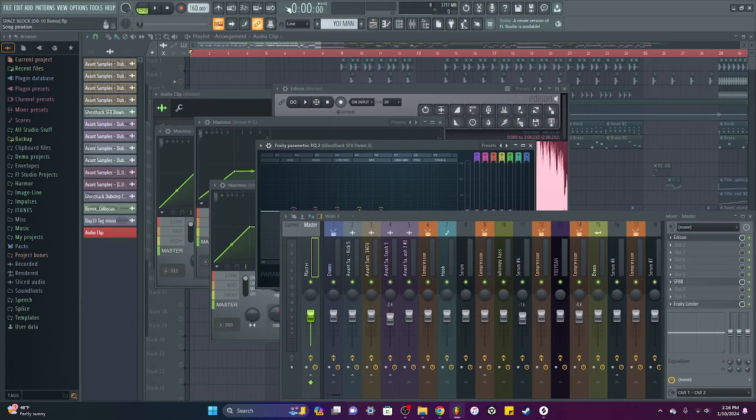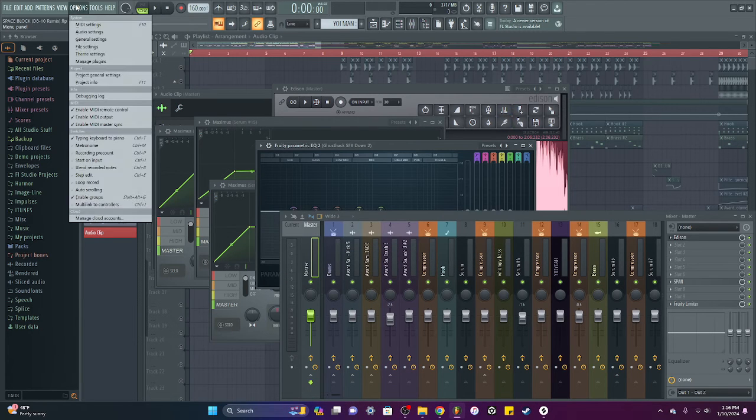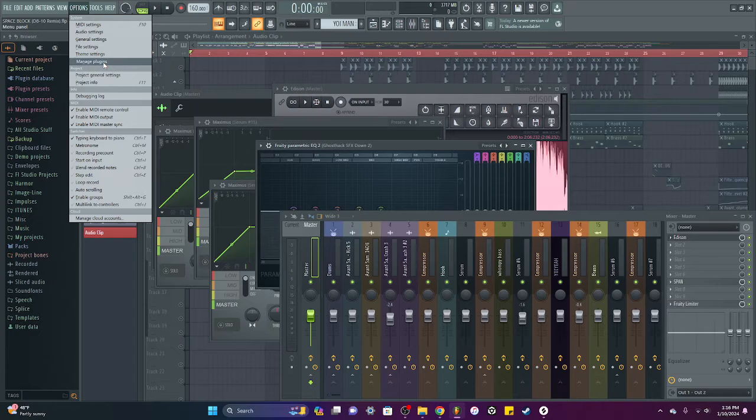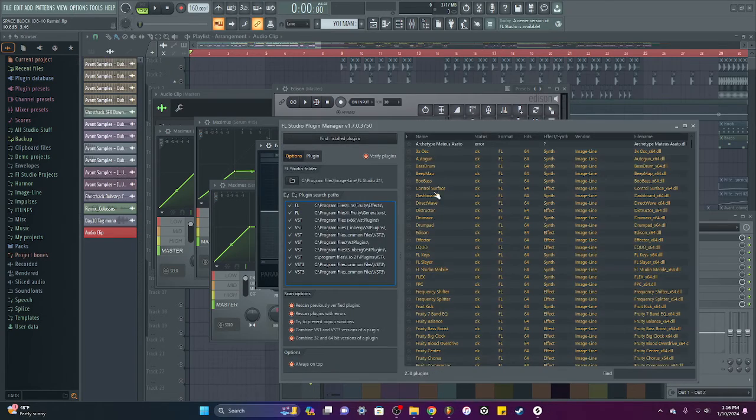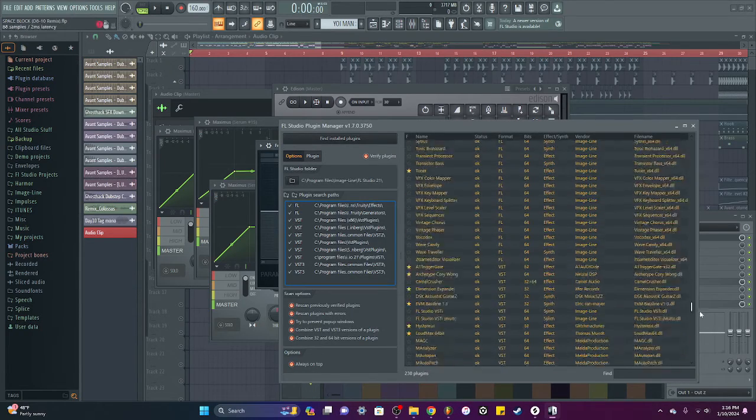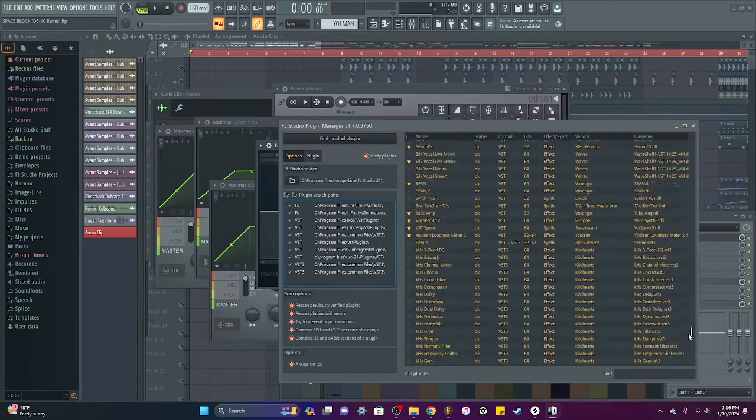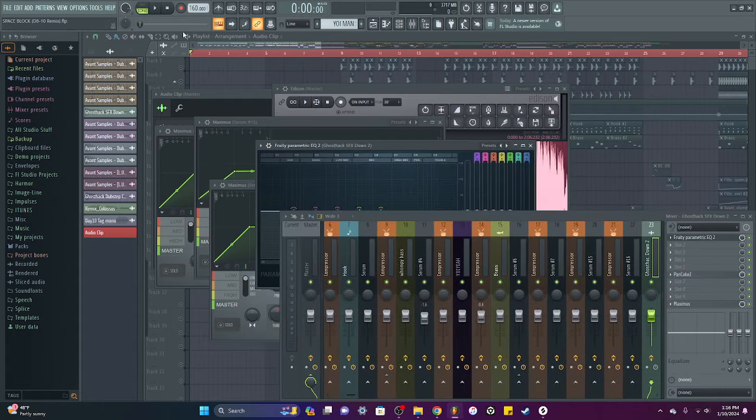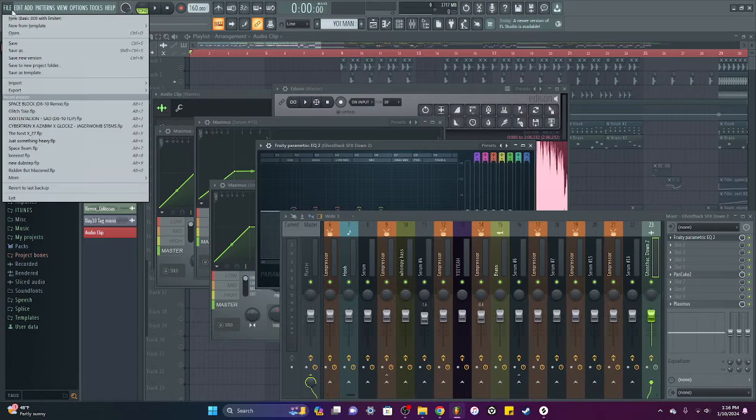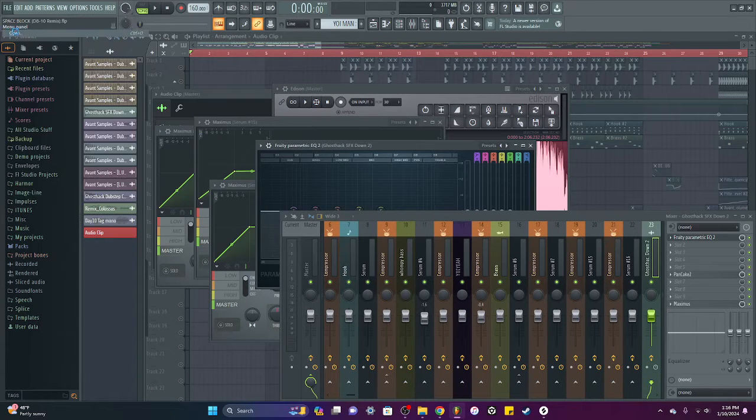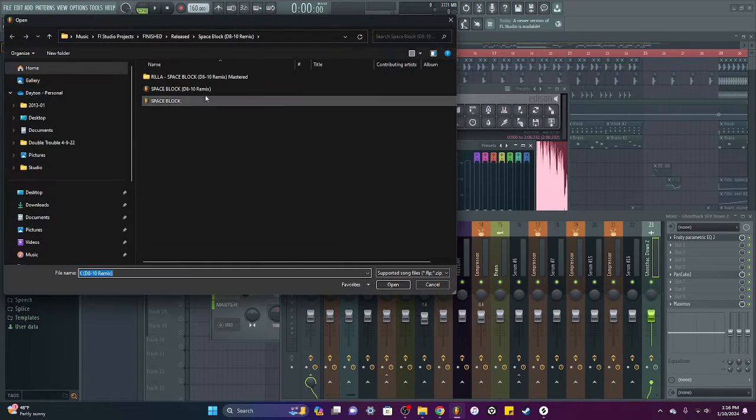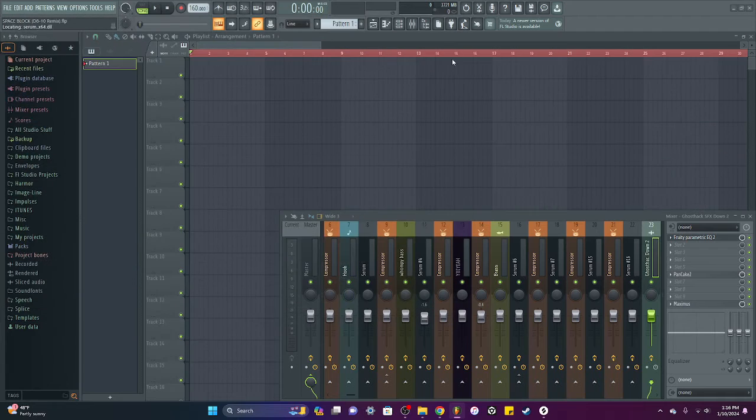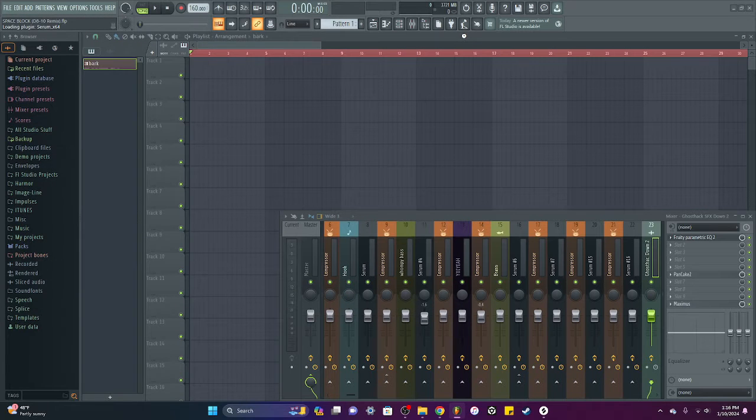So basically what you already have started in your plugin manager will still be there. It just needs to have a refreshed file for the plugin basically. So I'm going to reopen this project and I just reinstalled Span again.